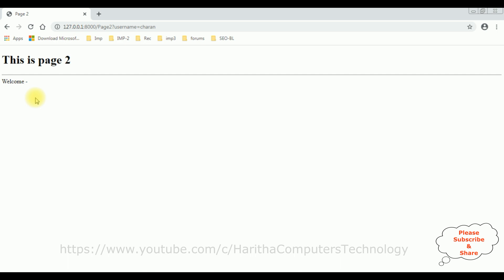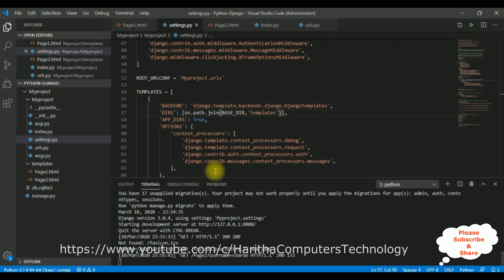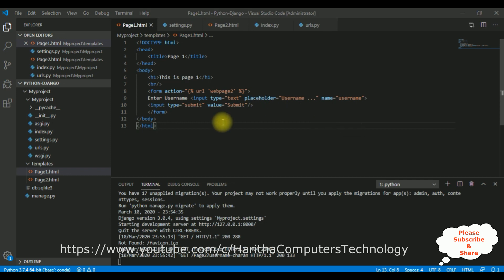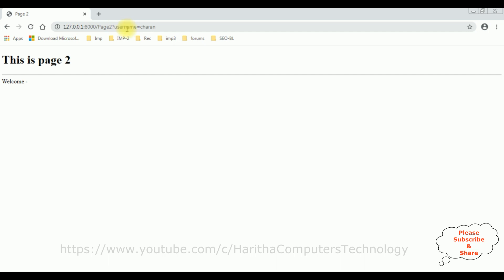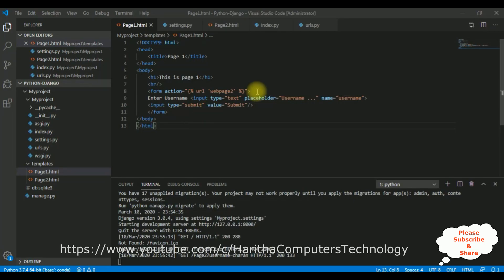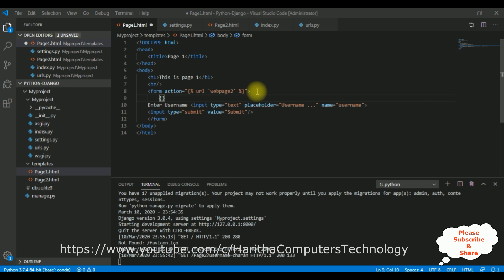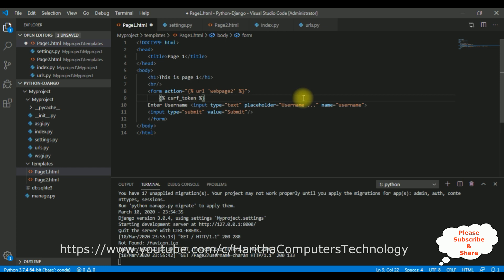Now let's finish the rest of the code. Open page1.html. Notice in page2 the URL is simply displaying username equals 'Charan'. I want to send the data with a security token. For that, inside the form tag I'm adding between curly braces and percentage signs the token called 'csrf_token'. Once you add this token, our data will be protected from hackers. Make sure to add this csrf_token when you want to transfer data.